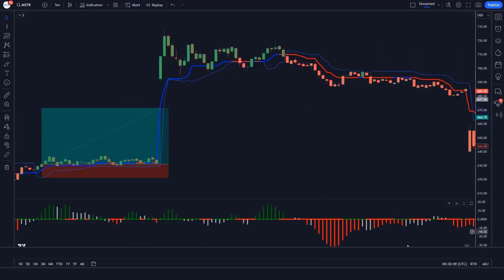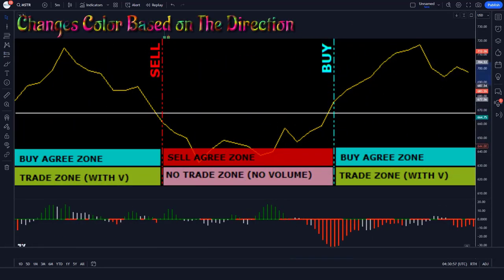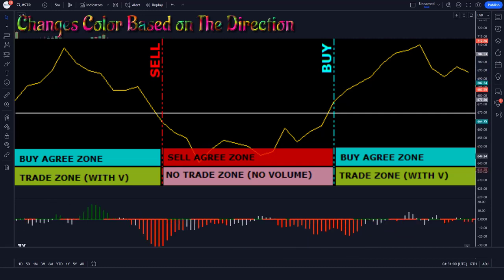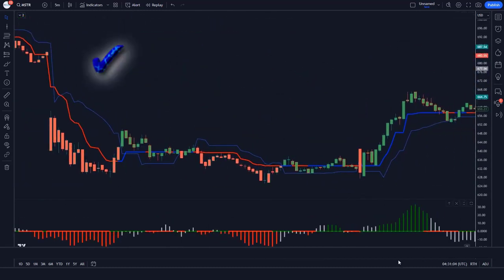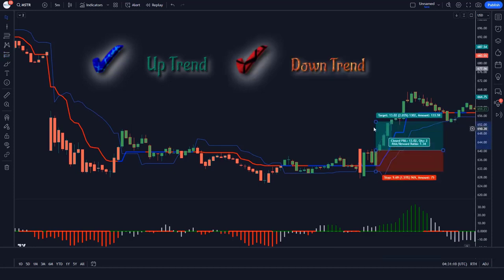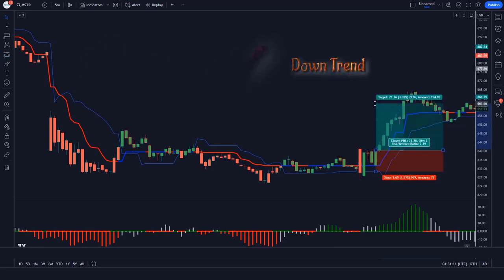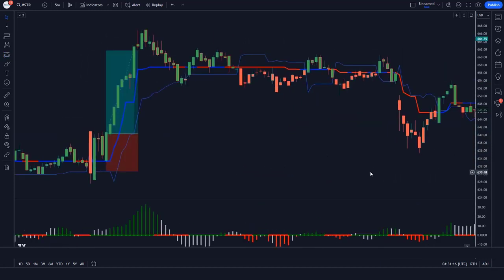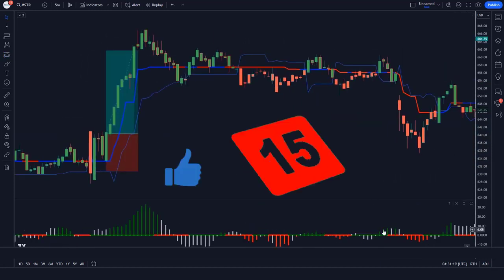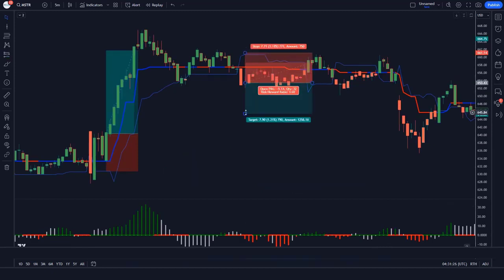The indicator is represented by a line that changes color based on the direction of the trend. When the line is blue, it indicates an uptrend, and when it is red, it indicates a downtrend. If you happen to find value in this video, remember to leave a like. Let's get into it.